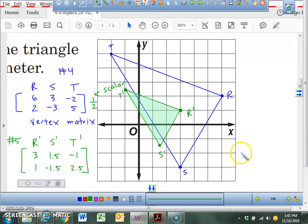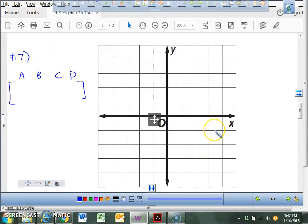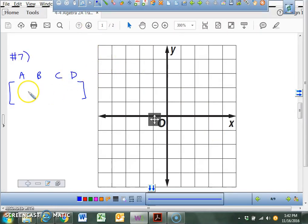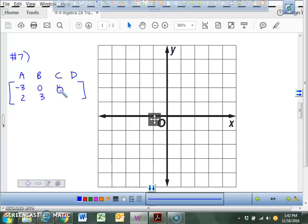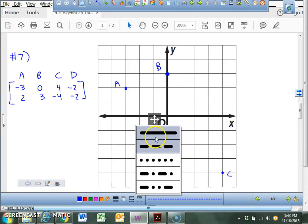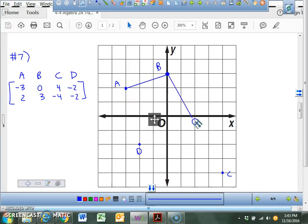We're done with problems 4, 5, and 6, because problem 6 was the graphing — we just finished that. Problem number 7: we have a quadrilateral A, B, C, D. Christopher, help me out with the coordinates. What's A? Negative 3, 2. B: 0, 3. C: 4, negative 4. D: negative 2, negative 2. Go ahead and plot those on your page, and once you finish plotting them, connect the dots. It'll be our quadrilateral.